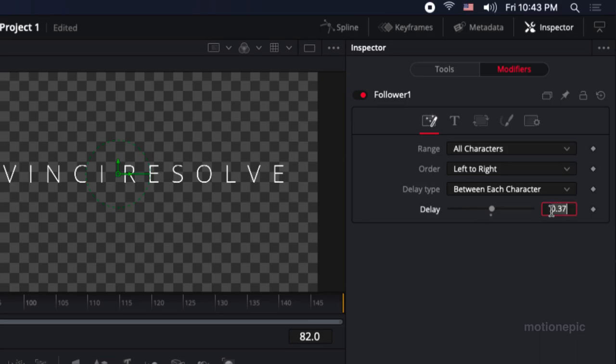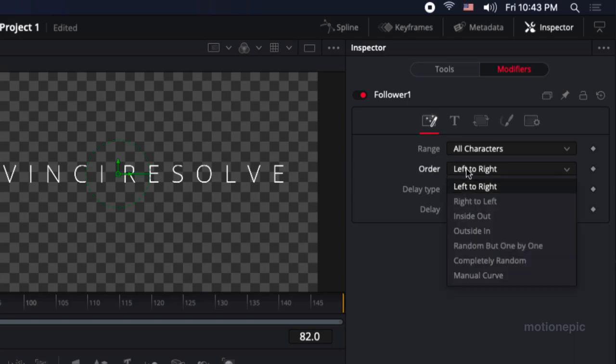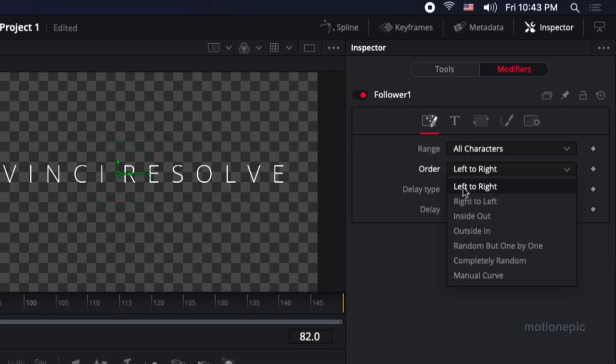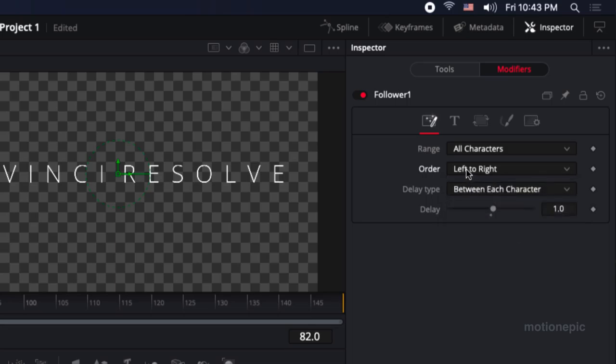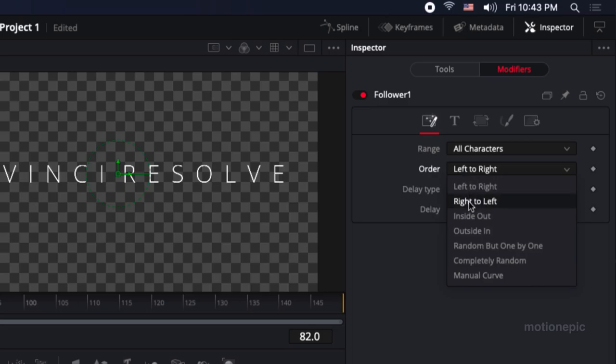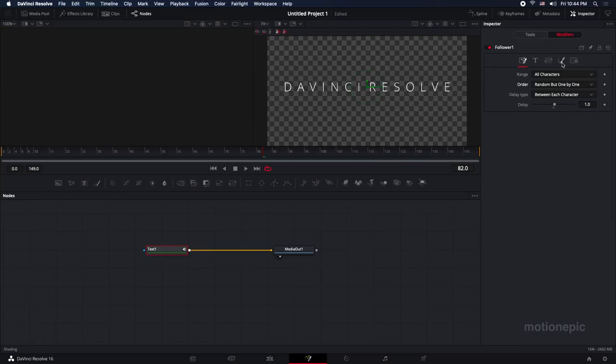The first thing you want to change is the delay amount, so you can change it to any value - I'm going to keep it one. Then you can change how the animation appears. If you want it between every character you can choose that, but I'm going to set the order to random but one by one. You can play with different list items. You can click on the very first one and your animation will look very different from the second one, but I'm going to use this random but one by one.